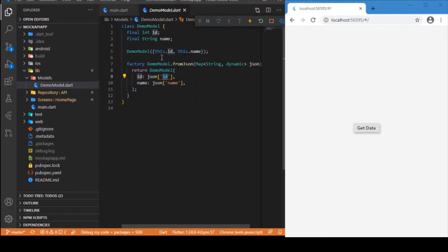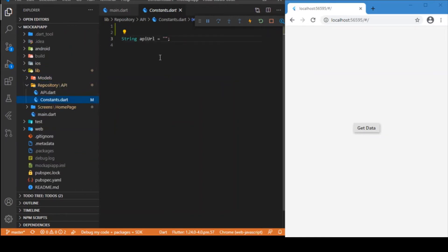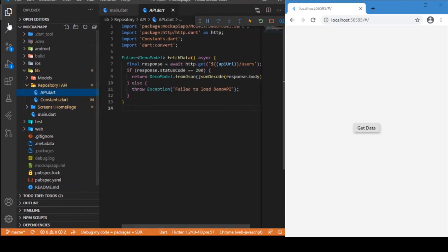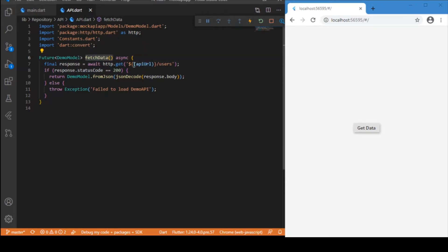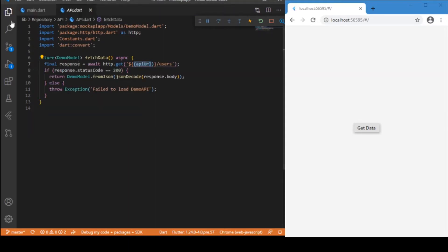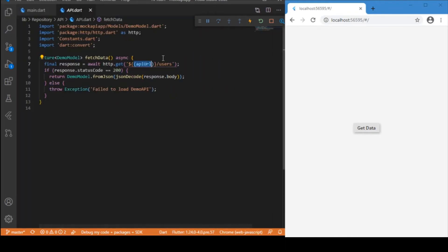Inside the repository folder we have a constants.dart file where we provide the base URL for our API. The next file is the API file, which contains a function called fetchData. This fetchData function is what makes the HTTP call to the external API. The API URL references the constants class we just defined.